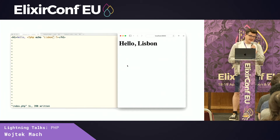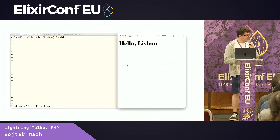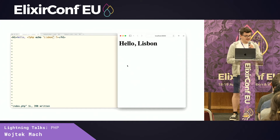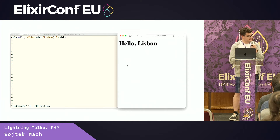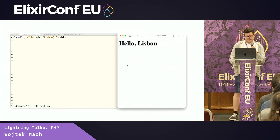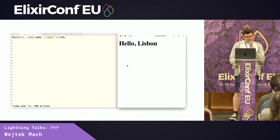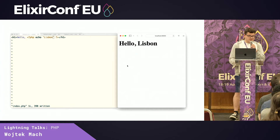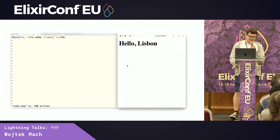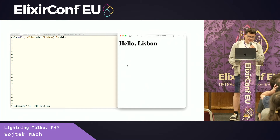So it's a pretty nice out-of-the-box experience. You can say many, many things about PHP, but I think it really nails this particular kind of aspect. And we are in ElixirConf, so let's see some Elixir code.